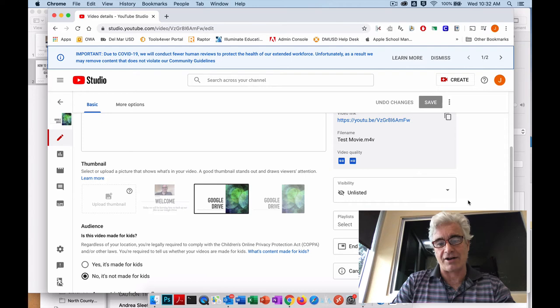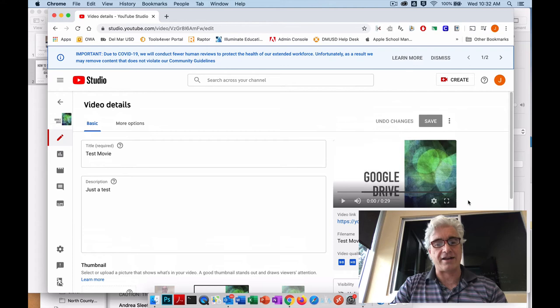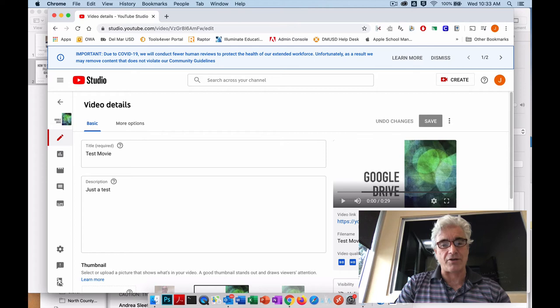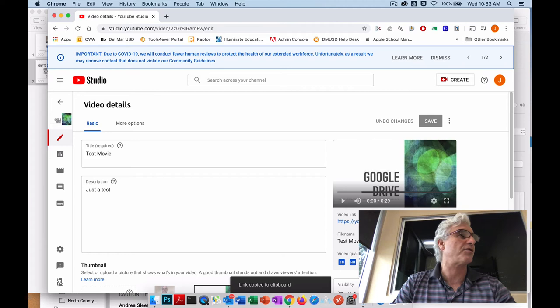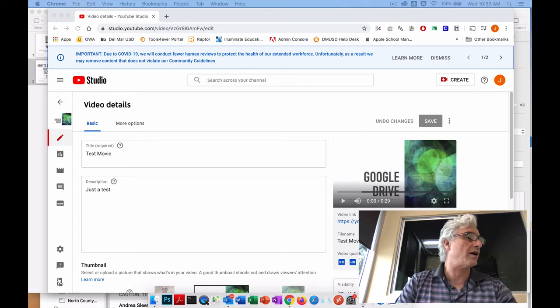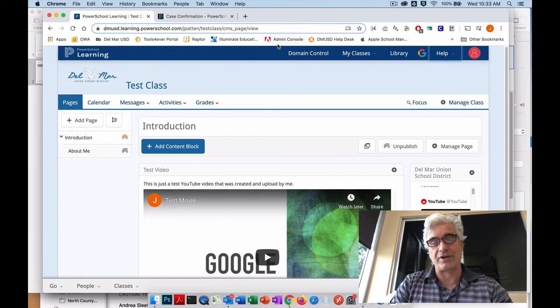Once it's up there, you can copy the URL, the web address for that video. Once you've got that information copied, you can go over to PowerSchool Learning, or you can go to Google Classroom or Google Sites or even Seesaw, you can add that video, that YouTube video by link, and that's what I've done here.